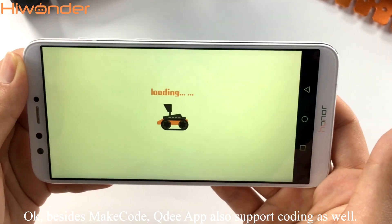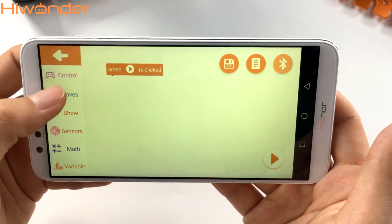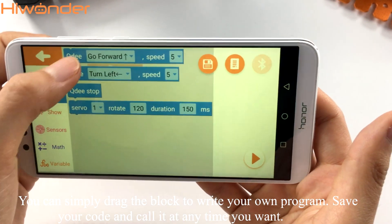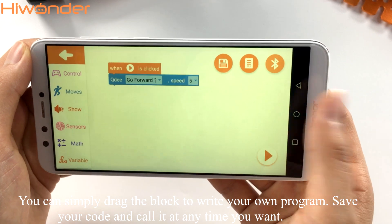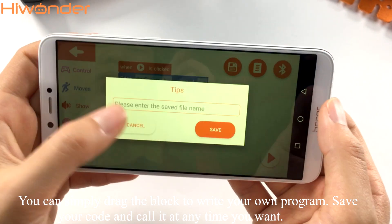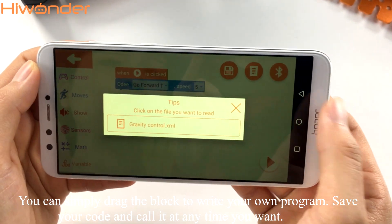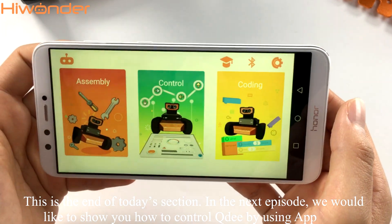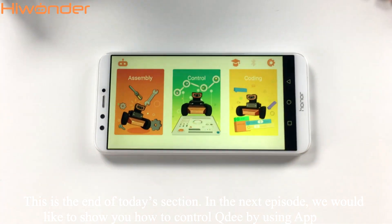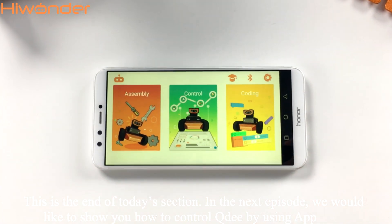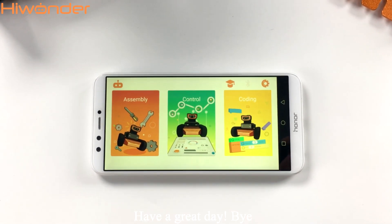Besides MakeCode program, QtApp also supports coding as well. You can simply drag the block to write your own program. Save your code and run it at any time you want. This is the end of today's session. In the next episode, we would like to show you how to control Qt by using the app. Have a great day. Bye.